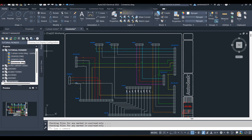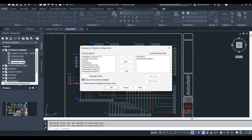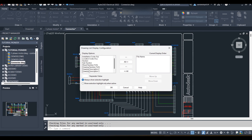This is the Drawing List Configuration. You can click on it to see properties entered while creating the drawing. In the project manager you will see the file name and the drawing description. If you want to remove the drawing description, click on it and move it to the display options, then click OK.